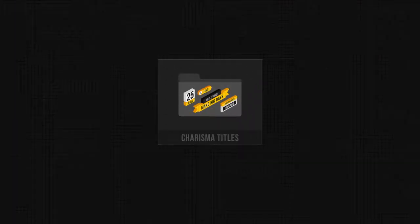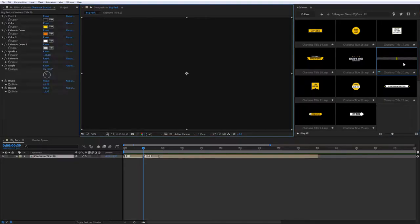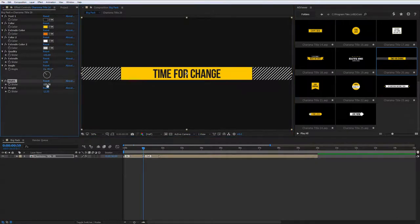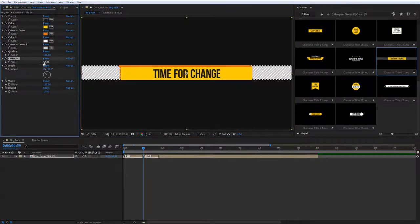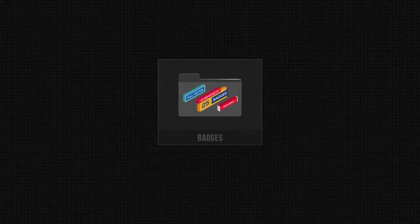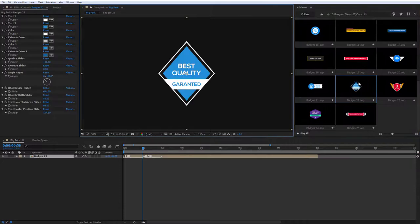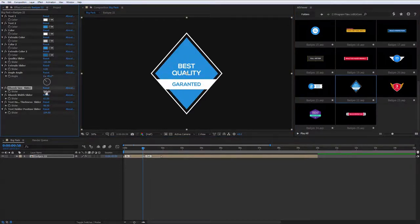Charisma titles. They work the same way as the titles, and the only difference is the graphic concept. Badges. These are more complex elements than titles, but at the same time they are easy to manage.